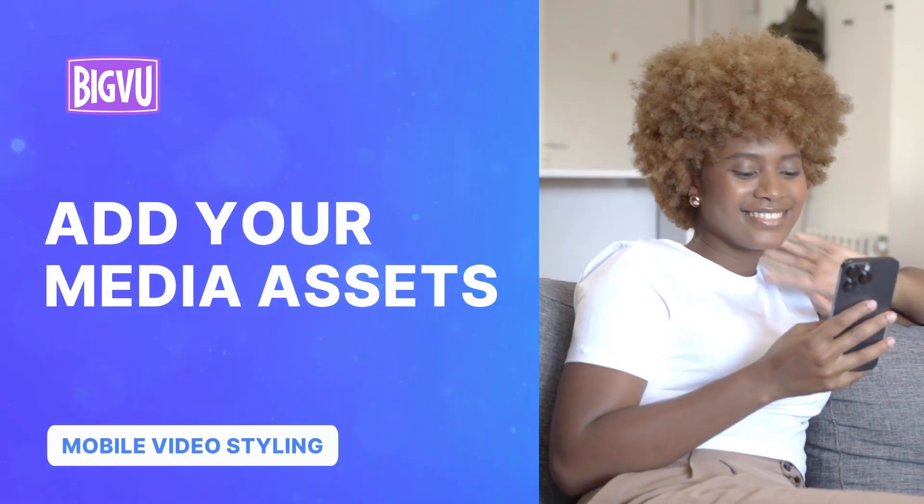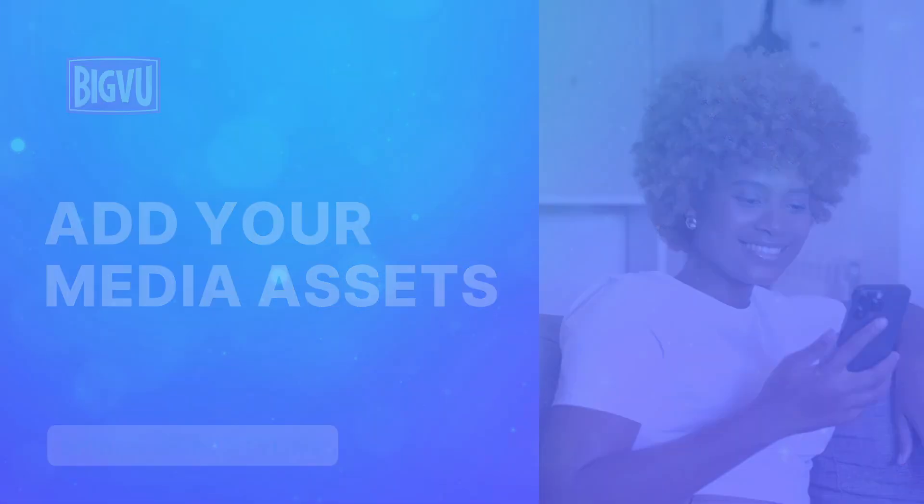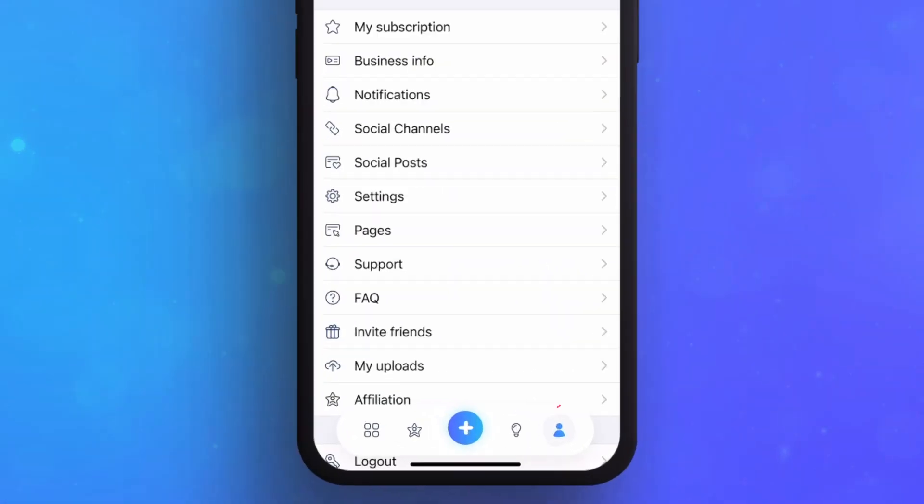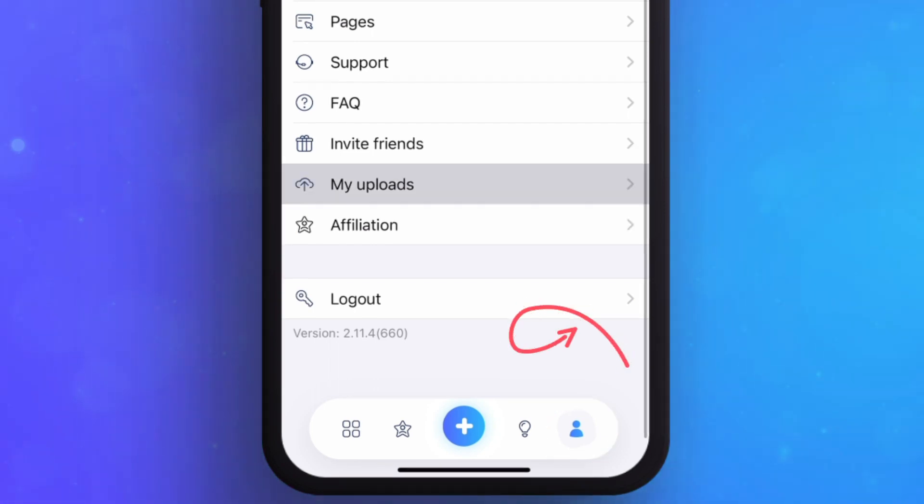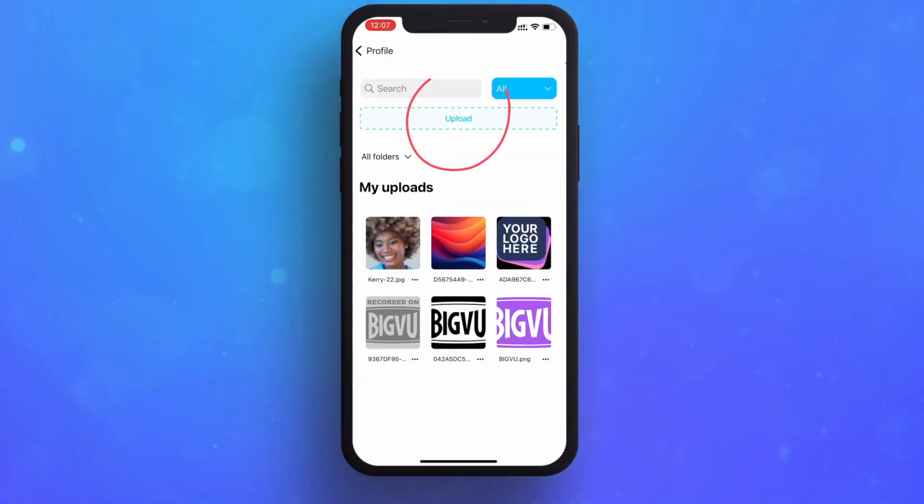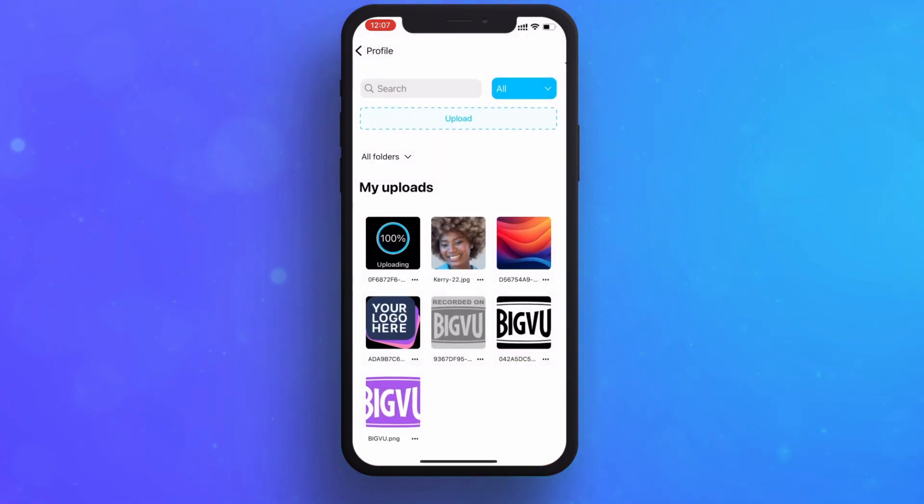Add your media assets easily to your video recording. Click on the Settings button and then click on My Uploads. Click on Upload to add a video, image, or audio file from your device.